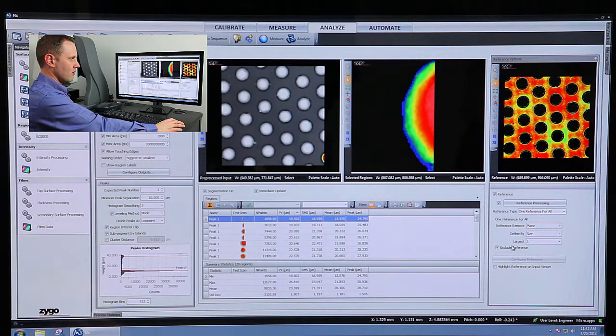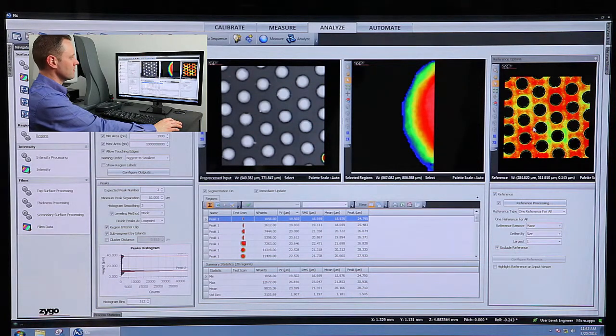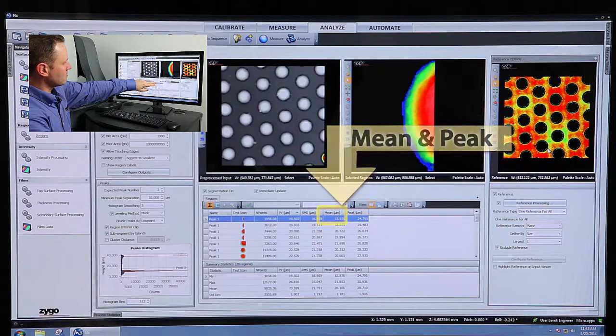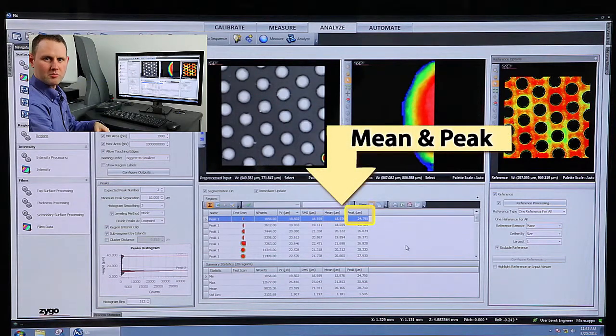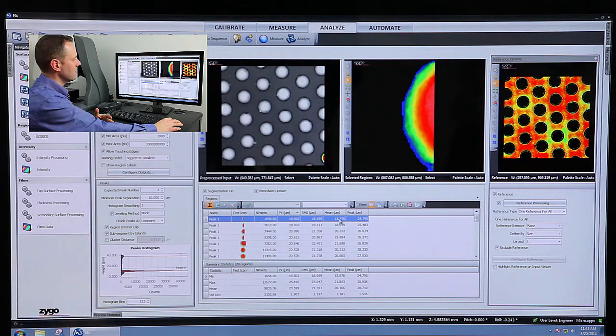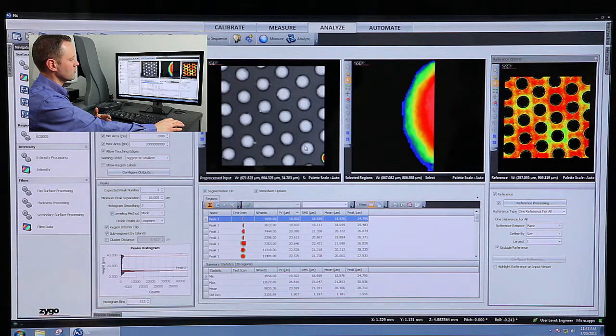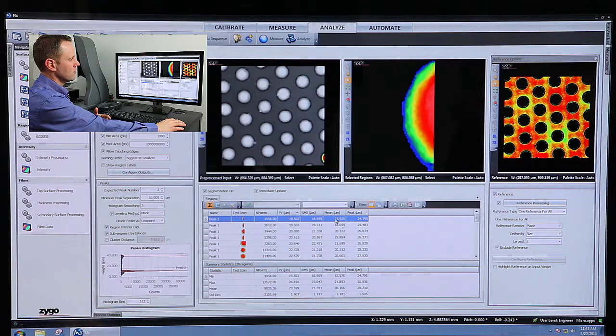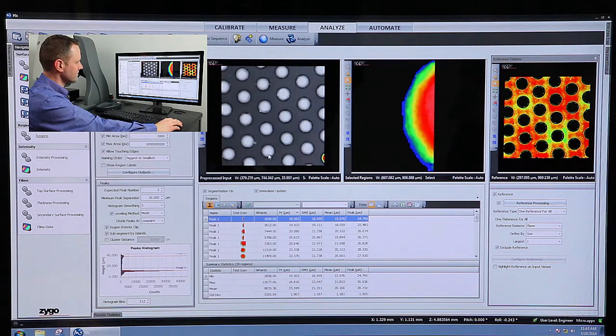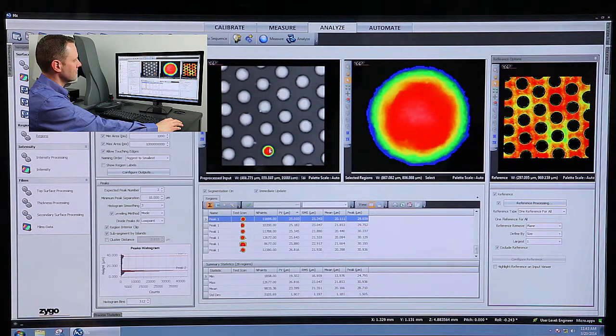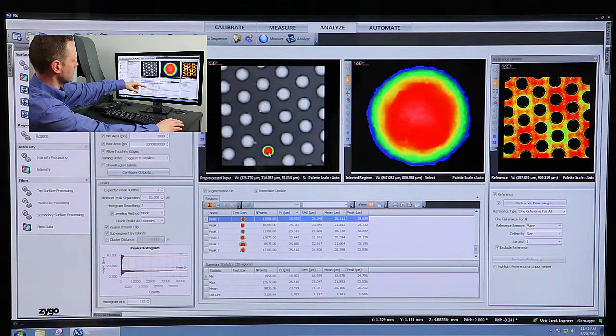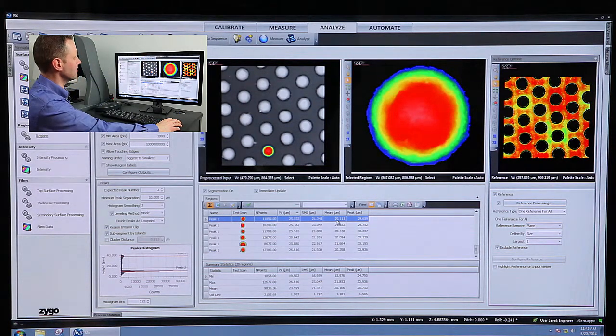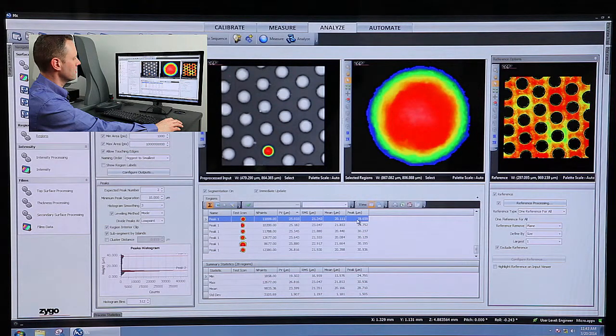Once I've defined that reference and separated these, now I can get results like mean and peak that are telling me the height of this individual region with respect to this surface here. And as I click on these individual regions, you can see different ones get highlighted in the table below.